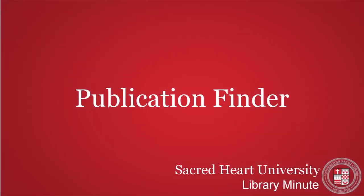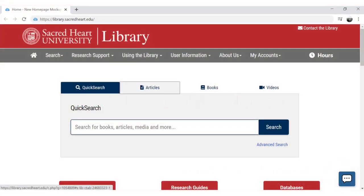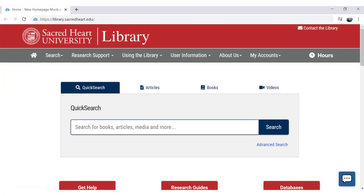In this video, you will learn how to use the Publication Finder tool on the Sacred Heart University Library website. Publication Finder is a tool that will help you locate all of our journal and ebook titles.